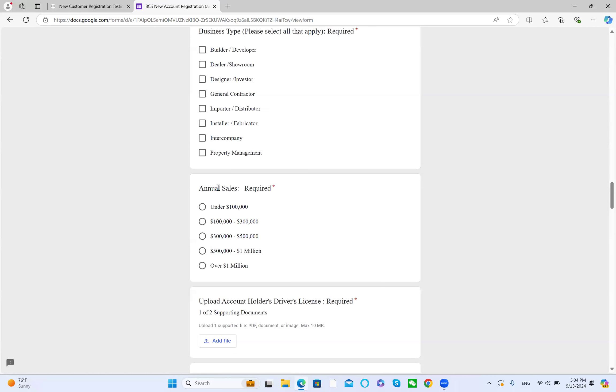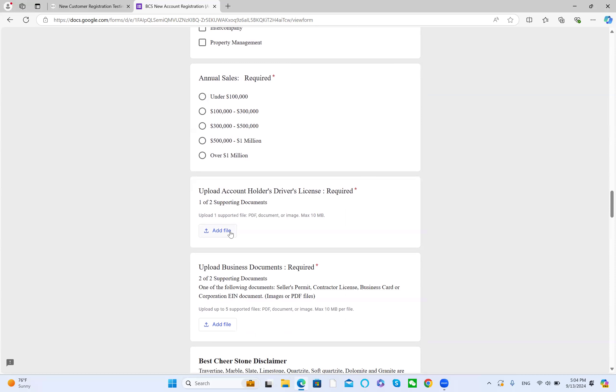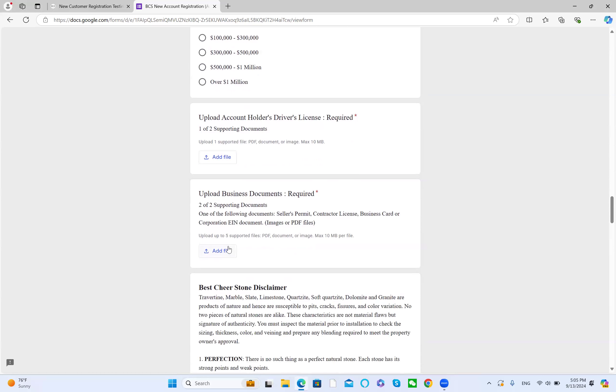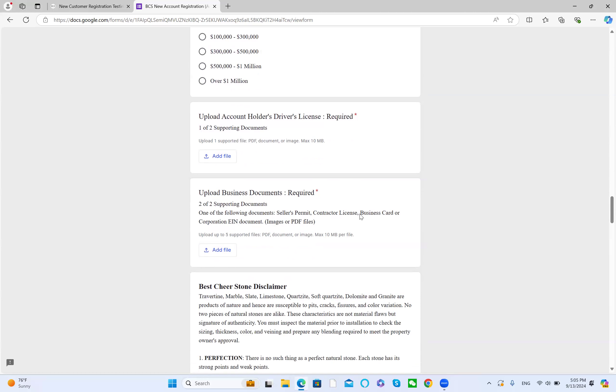Next is annual sales. Select one of them. Click this button to upload the front side of the driver's license, and click this button to upload your business documents, for example, seller's permit, contractor license, business card, or the corporation EIN document.